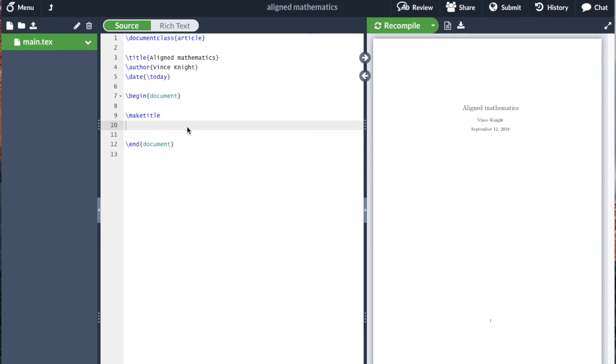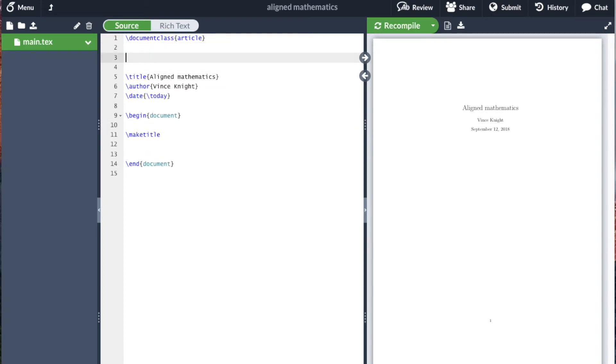Sometimes when writing mathematics we need to be aligned and show a logical progression of an argument. We can do that using the amsmath package.